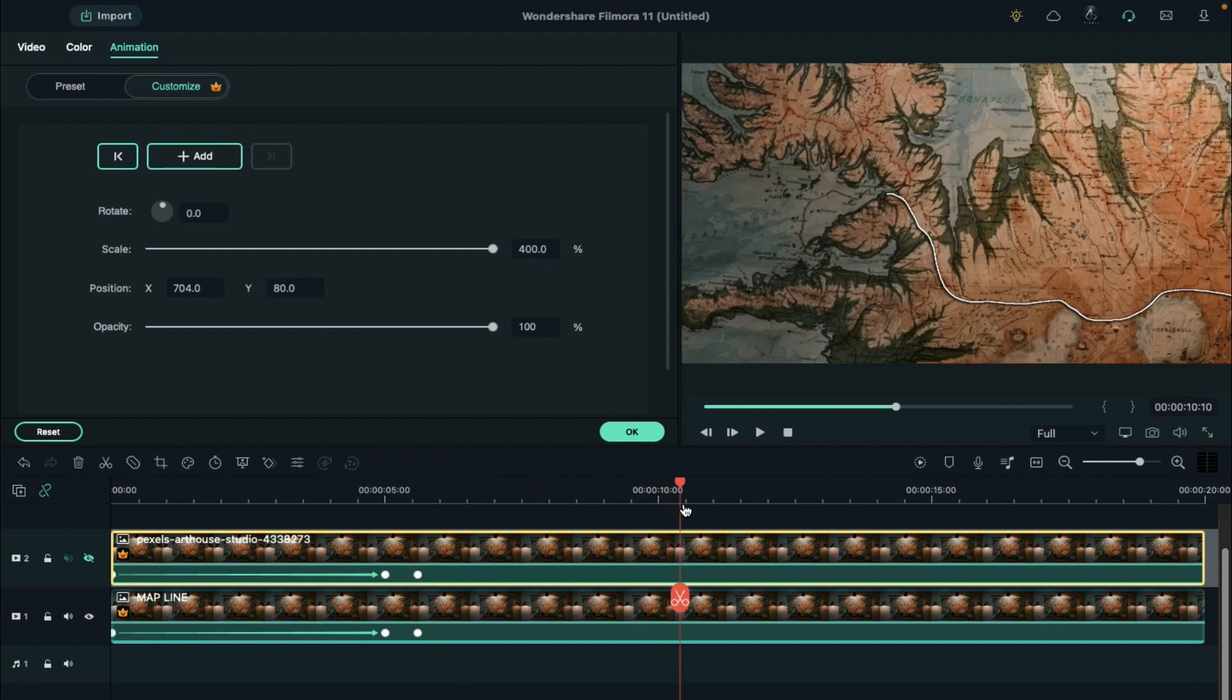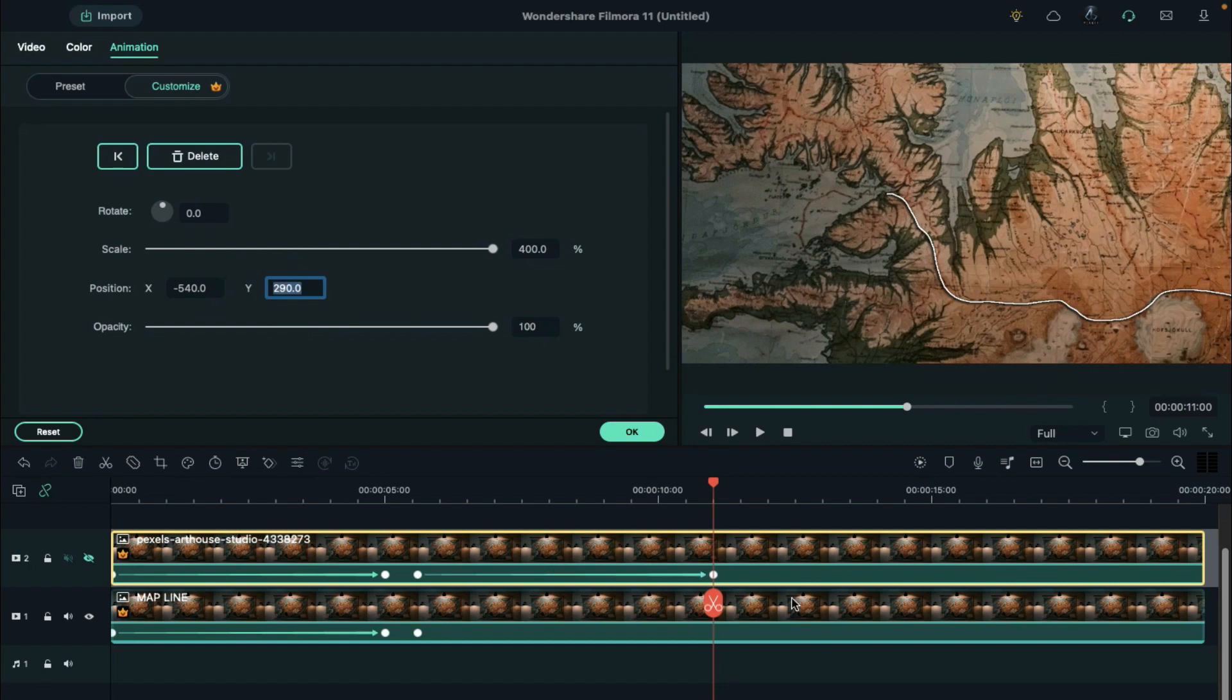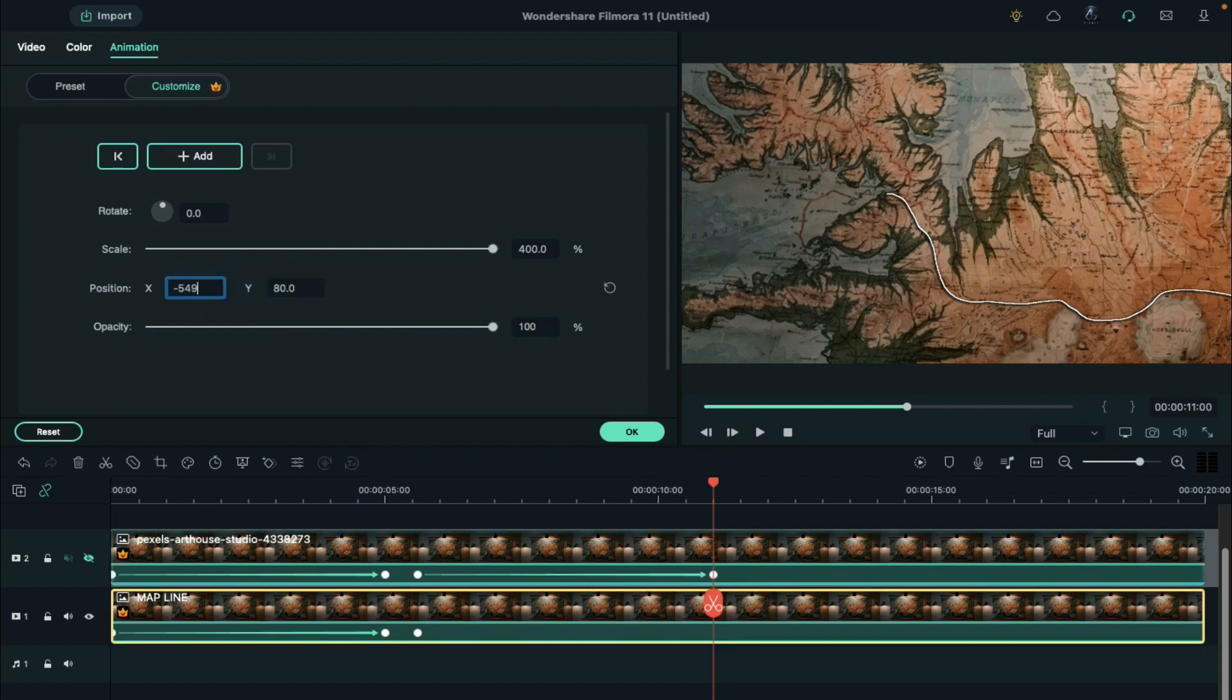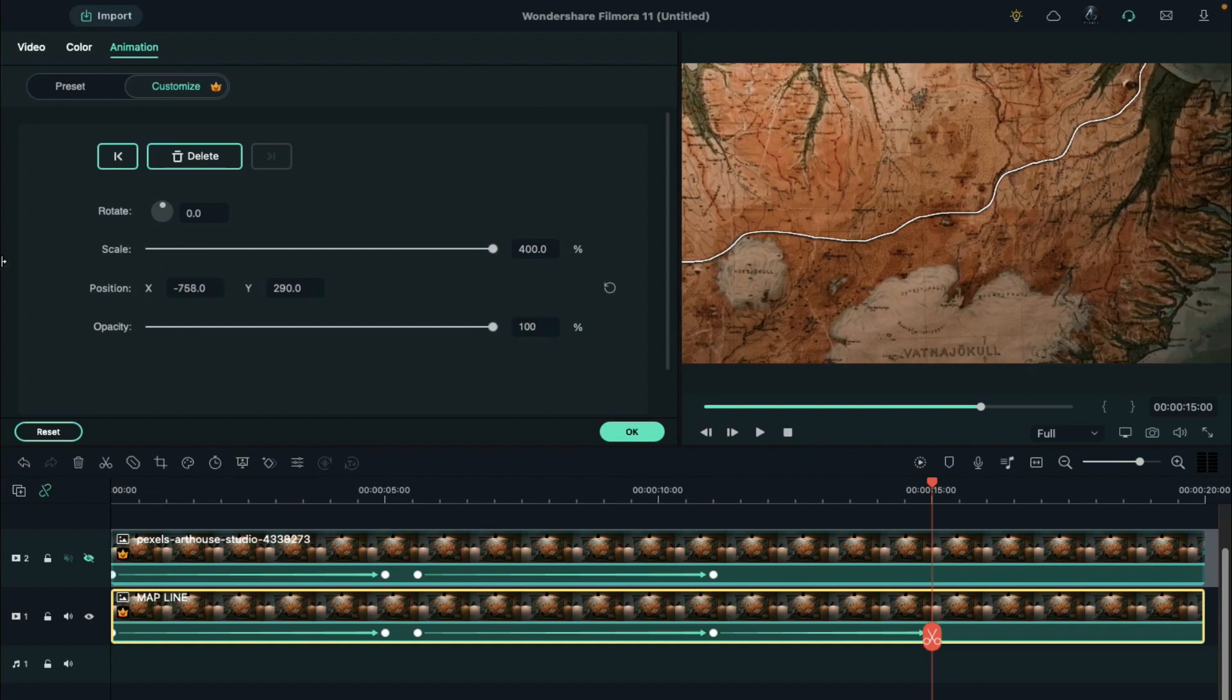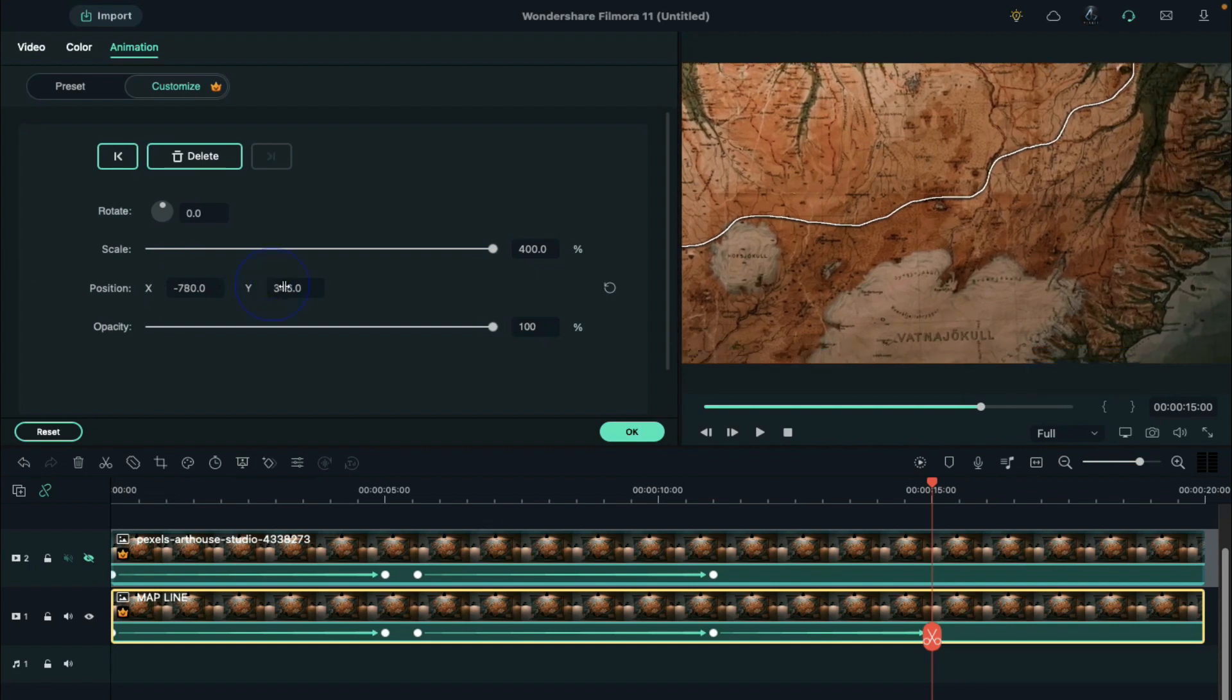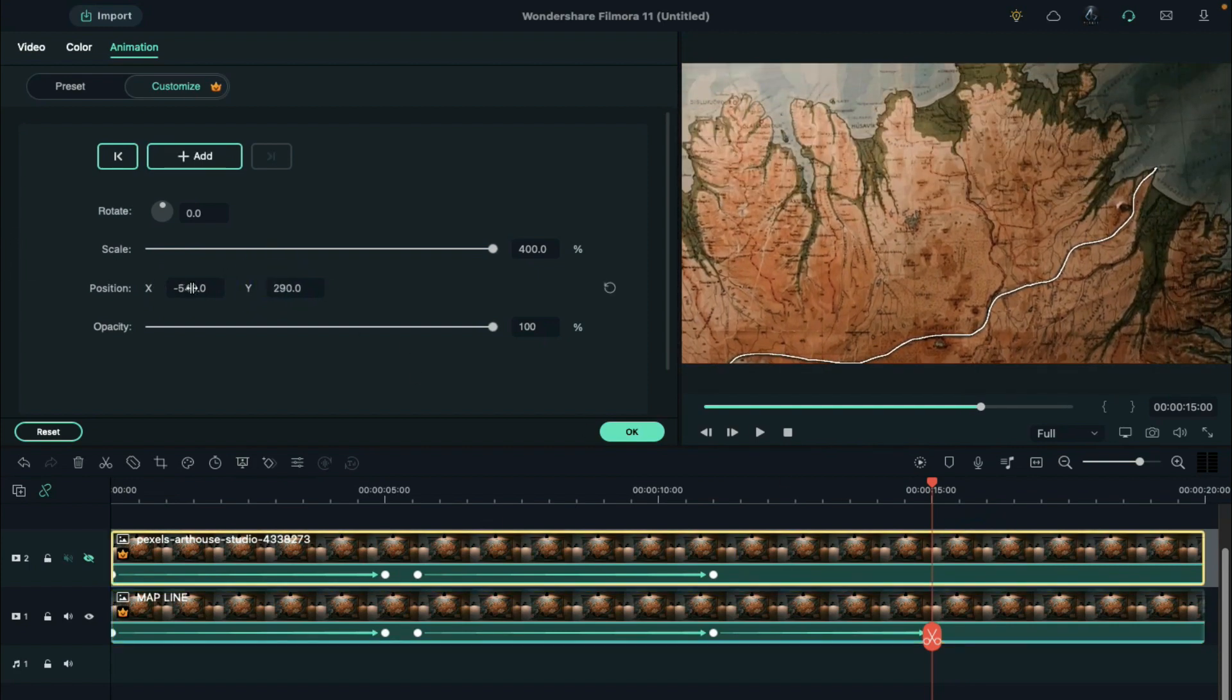Go to 11 seconds. Here, we change x-axis to negative 540, and y-axis to 290. Located at the 15 seconds, we change x-axis value to negative 780, and y-axis to negative 150.